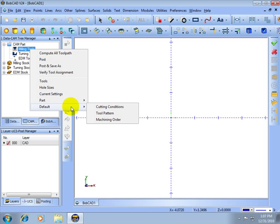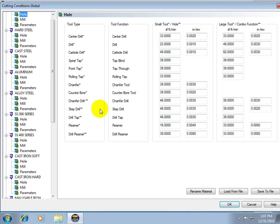So for this we'll go to default and cutting conditions. This is where the materials are set up inside of BobCAD.